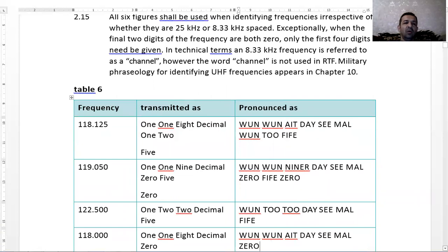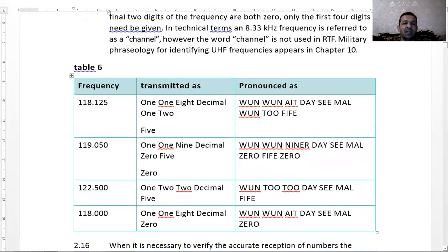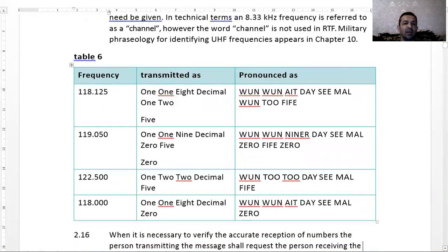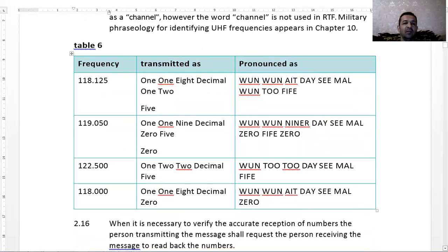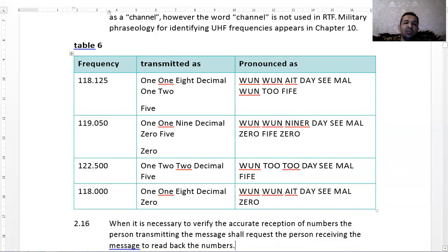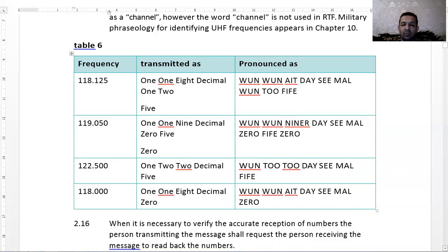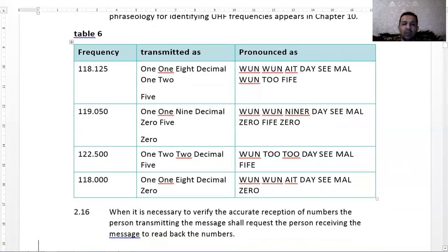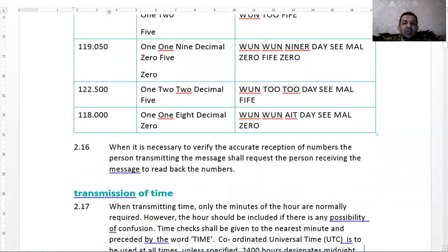One two two zero five. One two two decimal five. The last two zeros are omitted. Frequency one one eight decimal zero. If it would be triple zero, one zero pronunciation is enough to give the frequency.